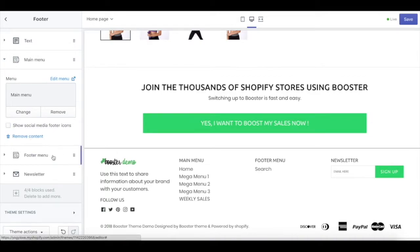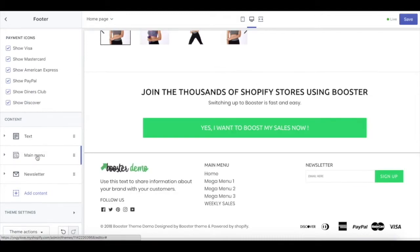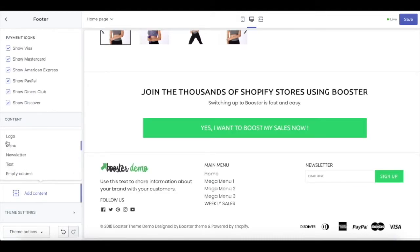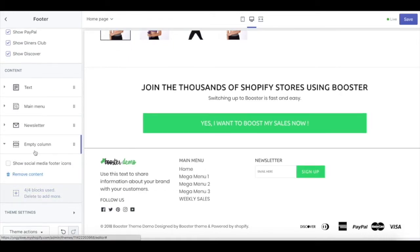Up next is the footer menu. If you don't have any footer menu, you can just remove the content and replace it with another one. There is logo, menu, newsletter, text, and empty column. Empty column is just going to be empty space down there if you don't want to put anything.